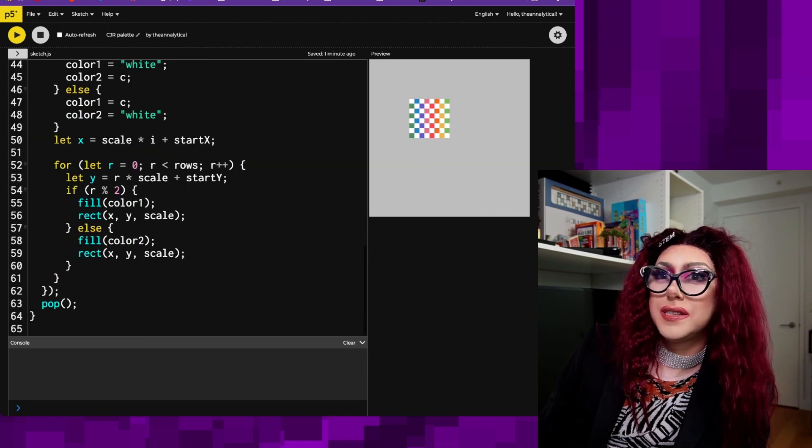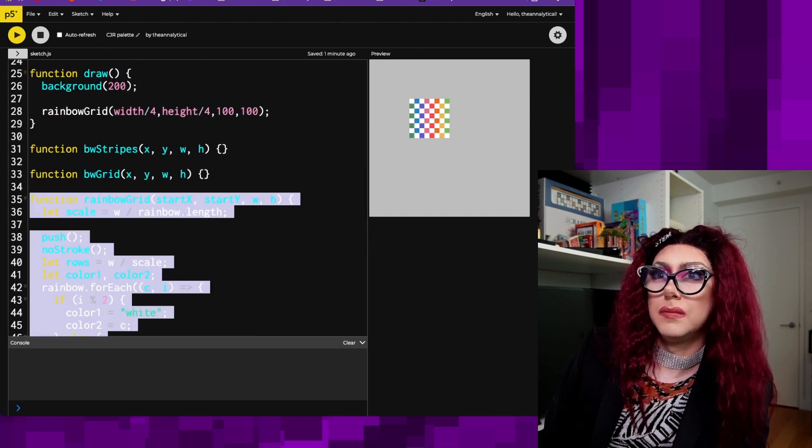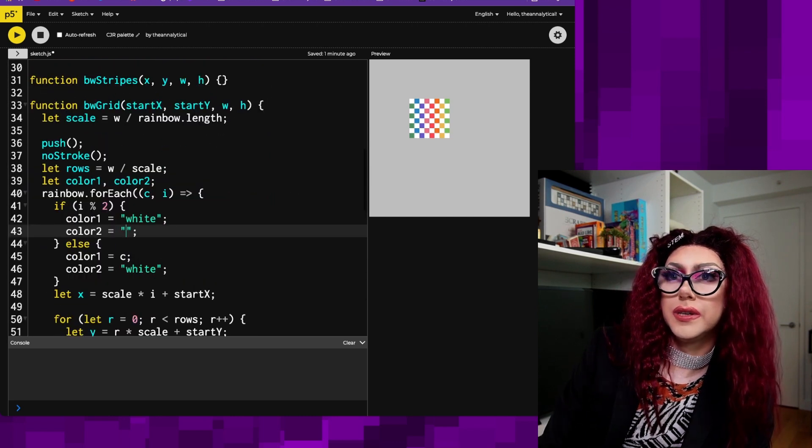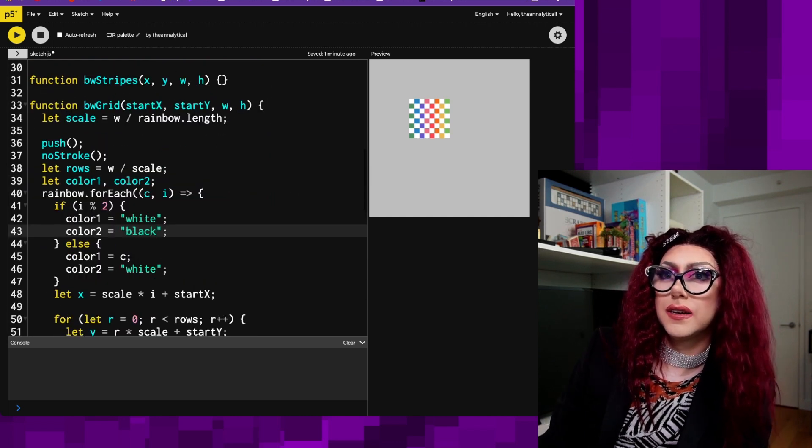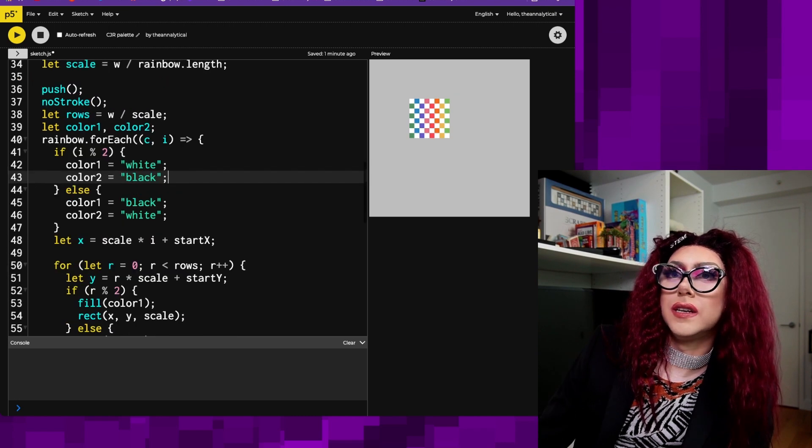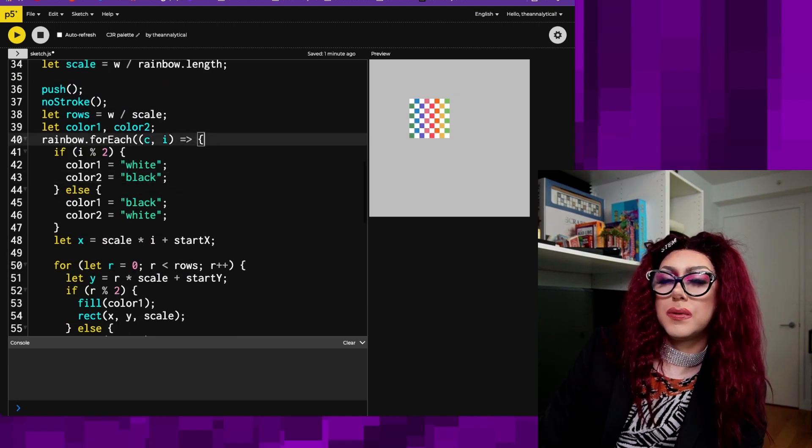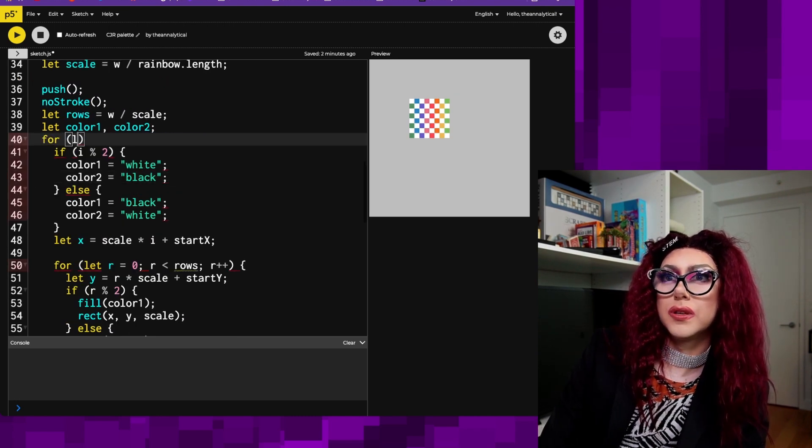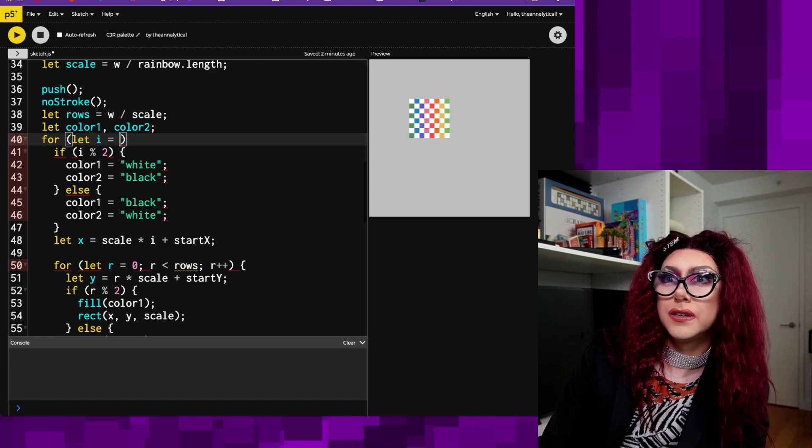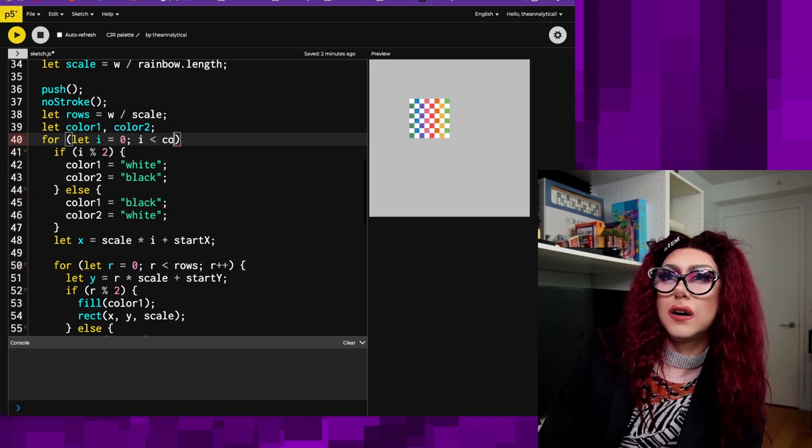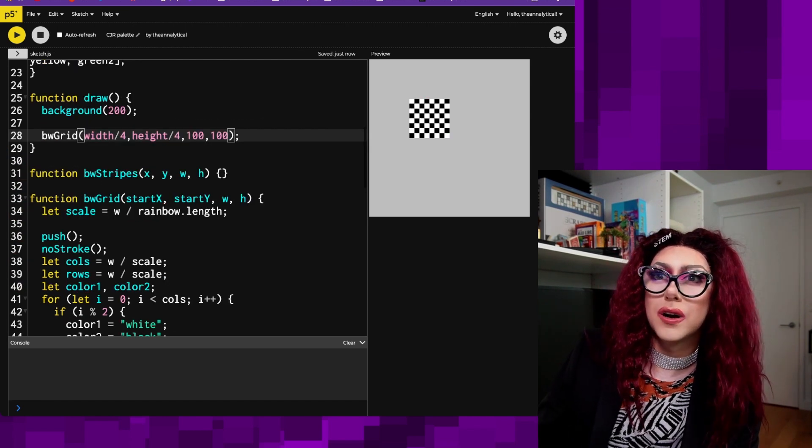Color two is black. Color one is black. Then instead of rainbows for each, I'll probably just want to convert this to a for loop. So let I equals zero less than calls. Bam. That worked.